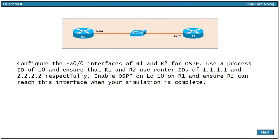So here is our simulation question. We're to configure the FastEthernet 0-0 interfaces of R1 and R2 for OSPF. We're to use a process ID of 10 and ensure that R1 and R2 use router IDs of 1.1.1.1 and 2.2.2.2 respectively. We're to enable OSPF on loopback 10 on R1 and ensure R2 can reach this interface when our simulation is complete.